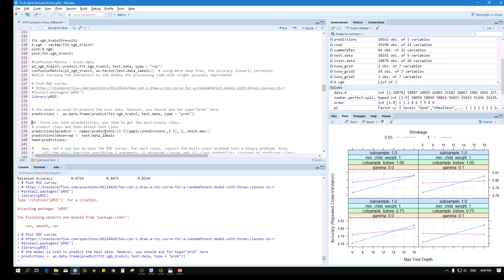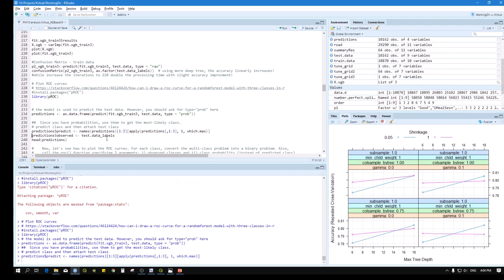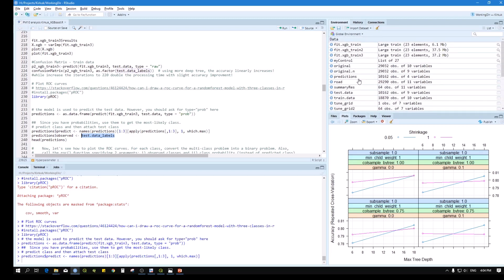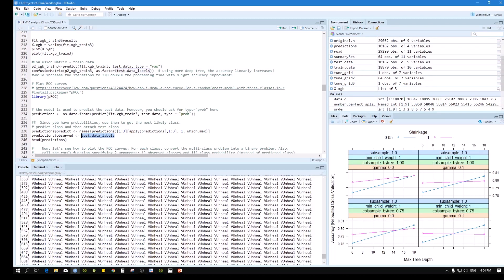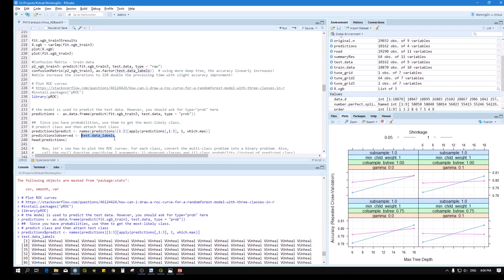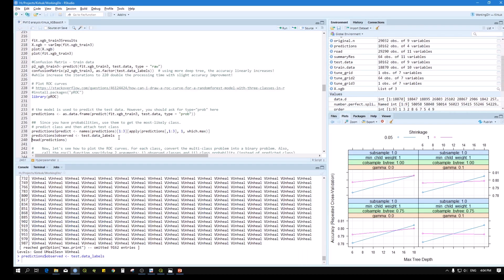The code runs for the predicted and the observed. The observed is the label of the testing data — the test data labels we defined before.